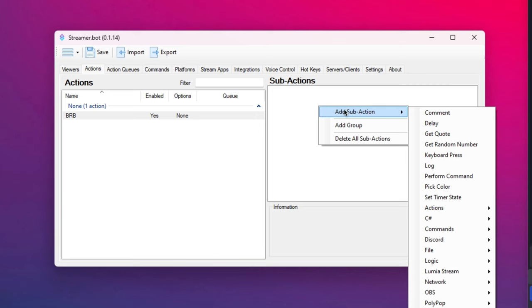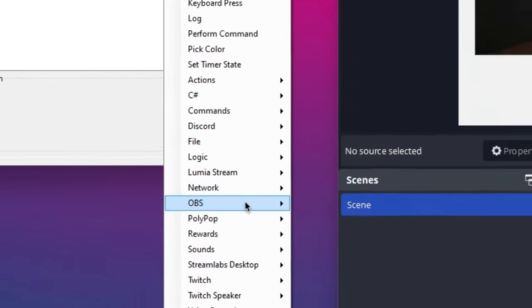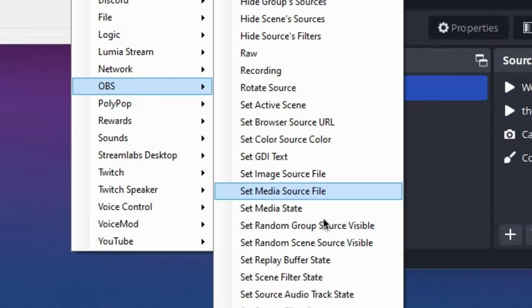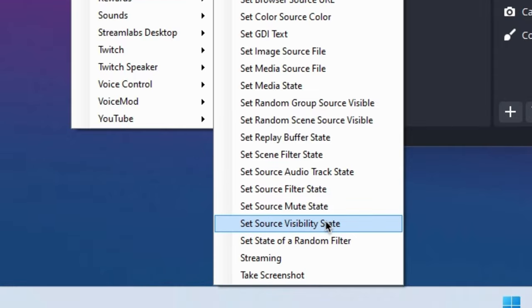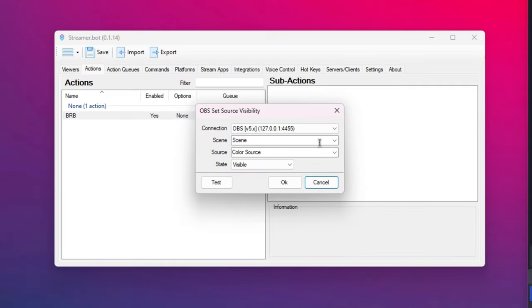So right click, add sub action, and we're going to OBS, and then we'll find what we need. Set source visibility state. I found it. There we go.